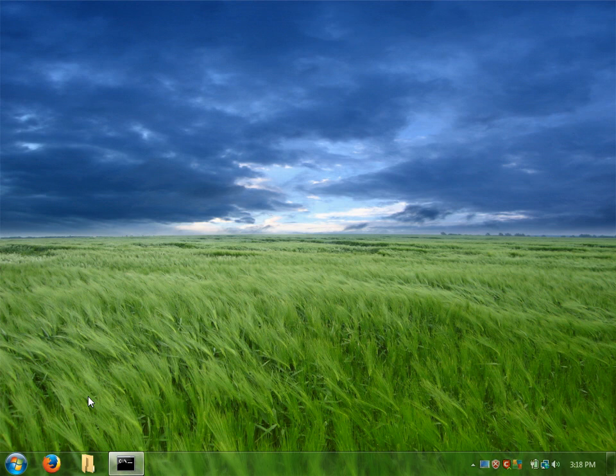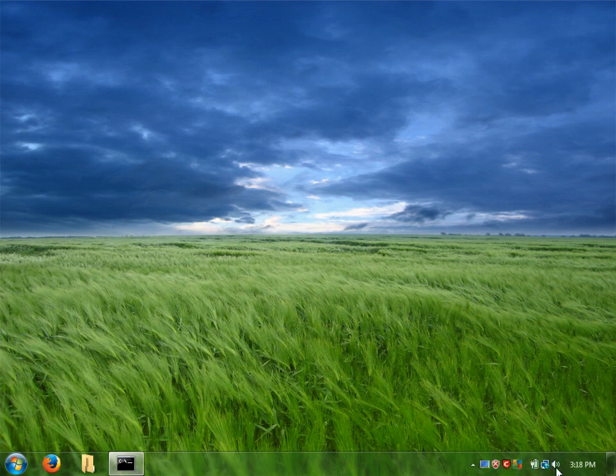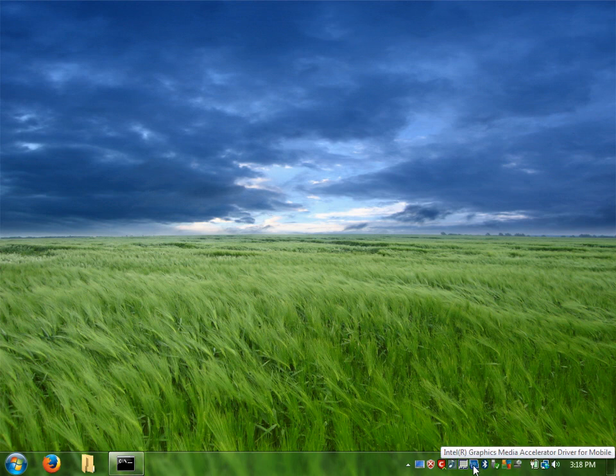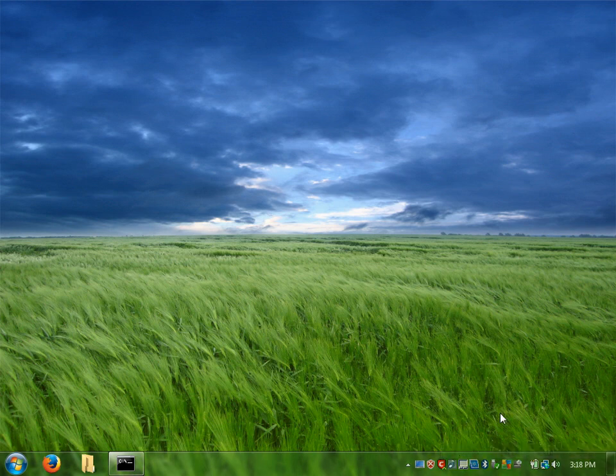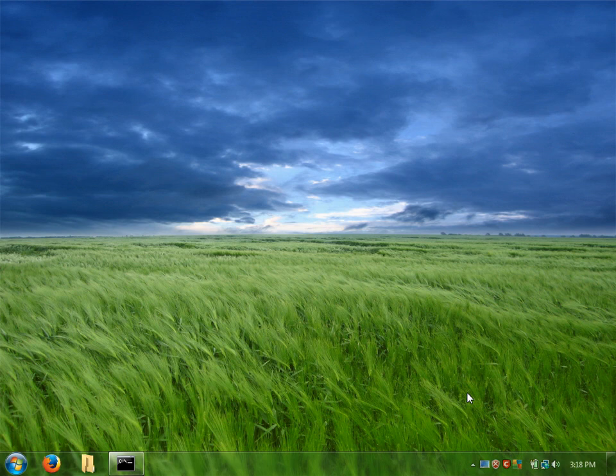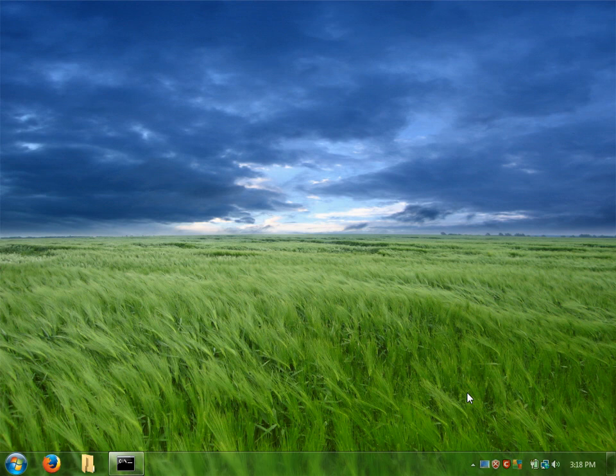A couple noticeable differences are the icons aren't lined up in two rows like they would be on 7, and clicking on the arrow button does not bring up a little window displaying the hidden icons, instead it just slides over like the classic Vista and XP.